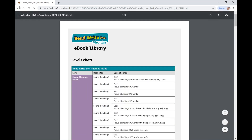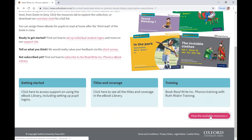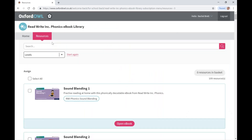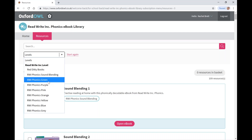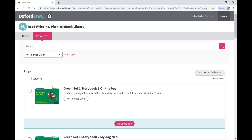Let's go back and take a look at the available resources in the ReadWriteInk Phonics eBook Library. I'm going to start by looking at Black Hat Bob. Use the filter dropdown to find the ReadWriteInk Phonics green heading and then scroll down to find Black Hat Bob.